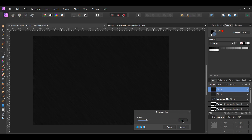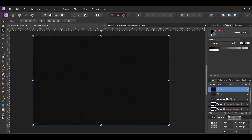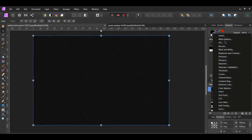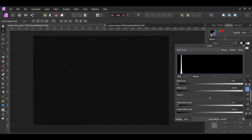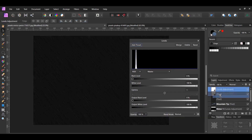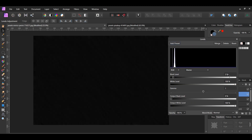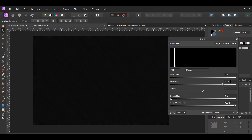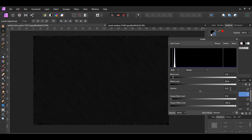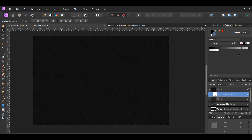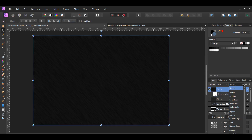Set the Radius to 1 pixel. In the Layers panel, click the Adjustments icon and select the Levels Adjustment. Drag the Adjustment layer into the second rain layer we created. Set the Black level to 3%, White level to 80%, and the Gamma to 0.91. In the Layers panel, set the Blend Mode of this rain layer to Screen.